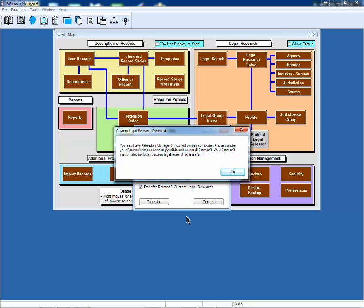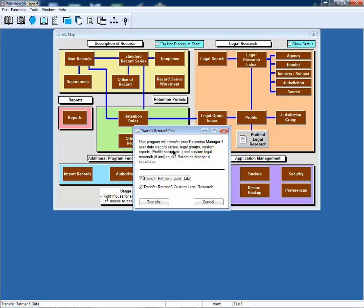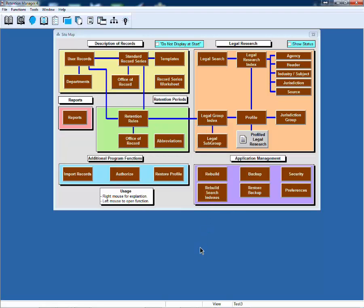For existing customers, we will have detected that you have a Retention Manager 3 installation and will give you the opportunity to use our transfer data function. We caution you if you continue to make changes in Retention Manager 3, you will need to do this transfer again. I'm not going to do the transfer function now because it will take a little bit of time.